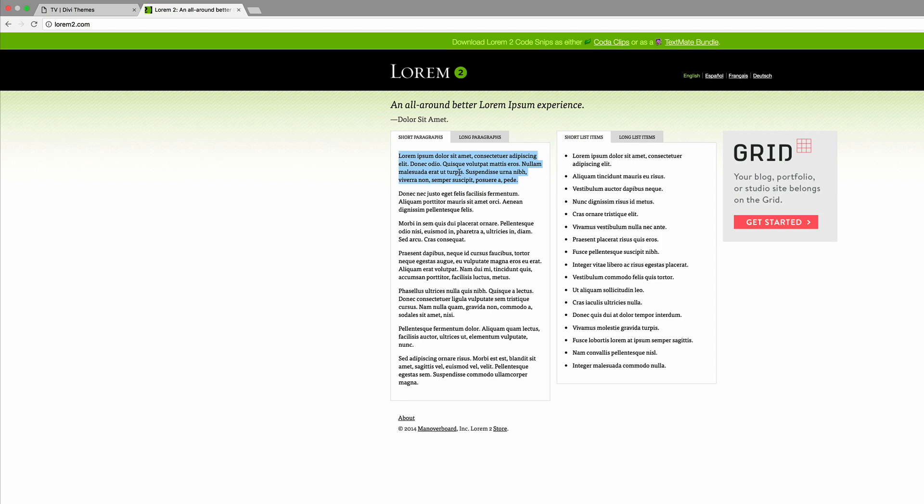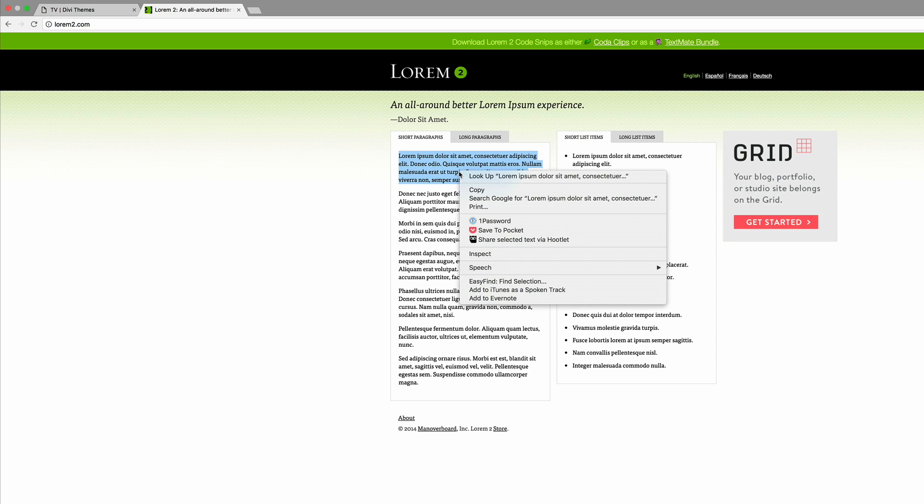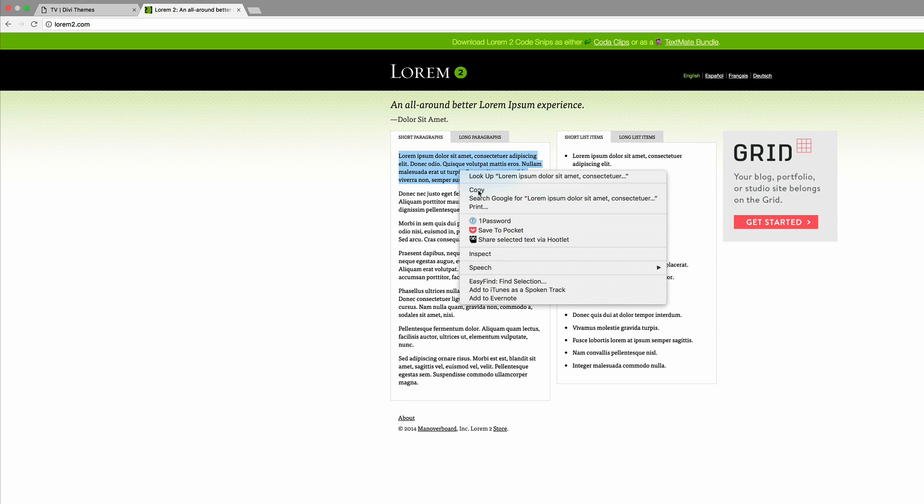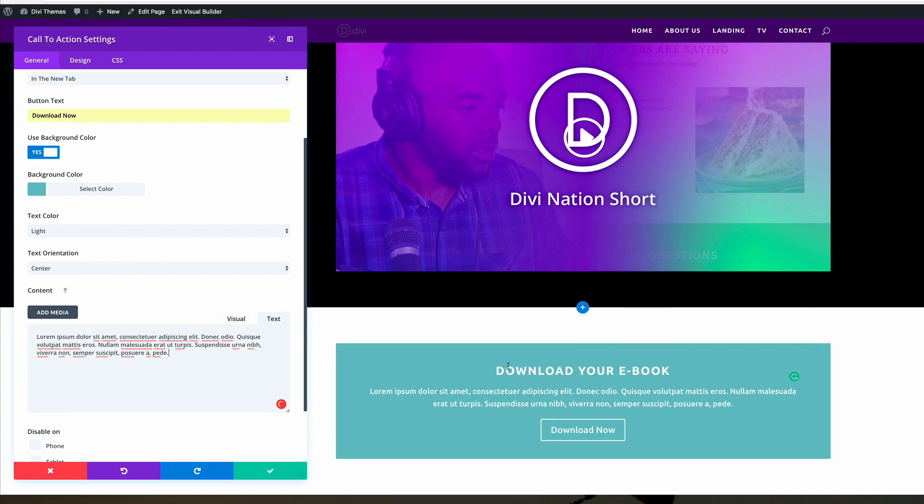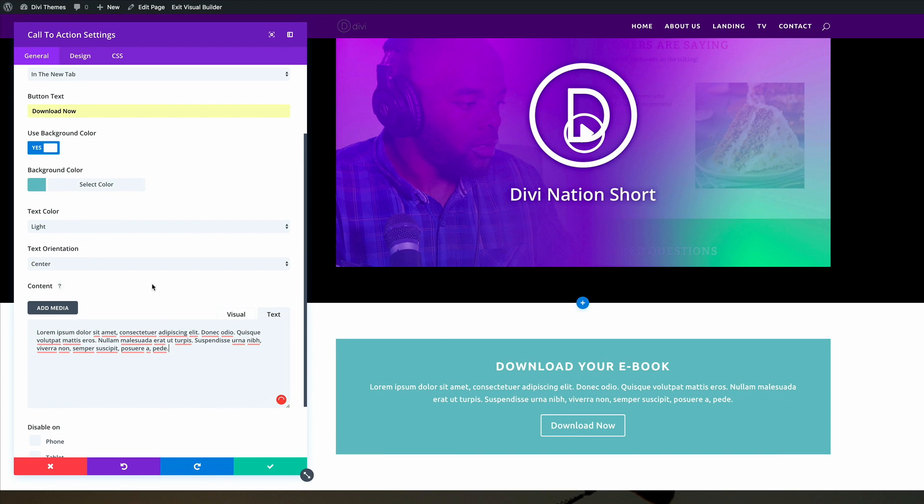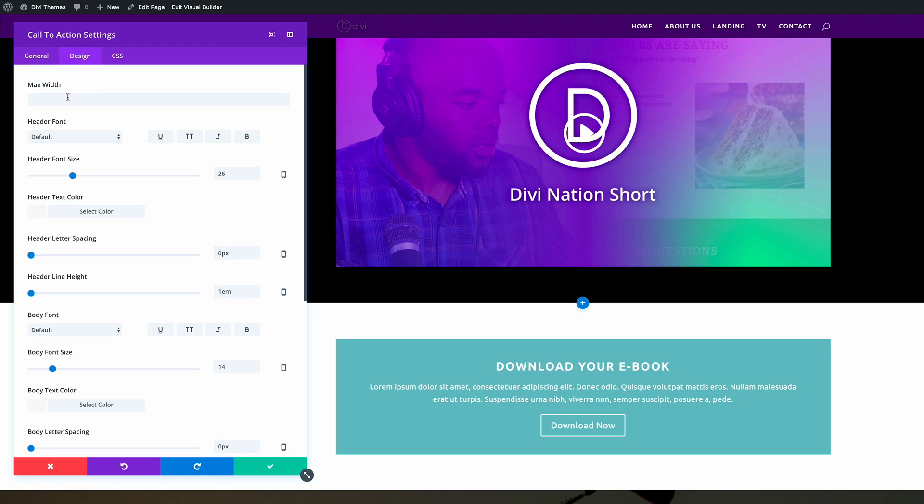So in the meantime, I'm just going to use this dummy text from Lorem 2. And then I'm going to paste it right here. So I'm happy with that. So I'm going to go ahead and go into the design and just set this max width to 800.